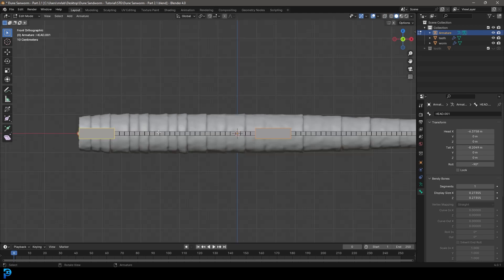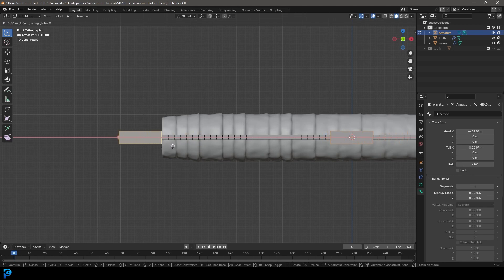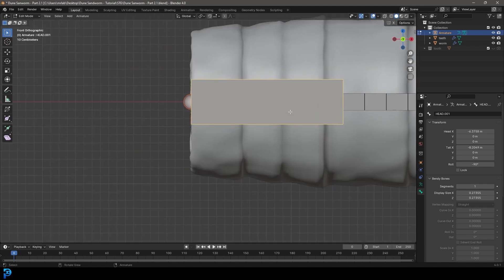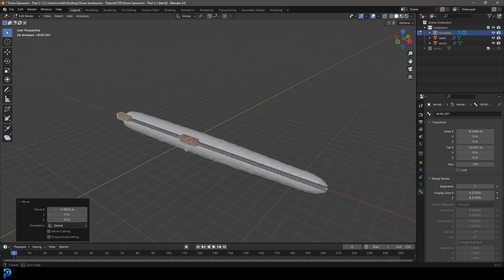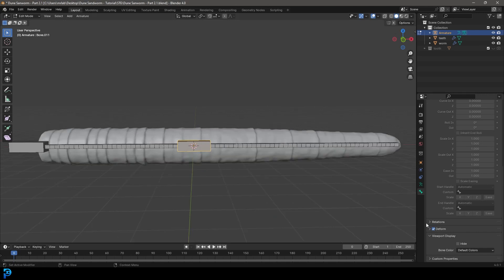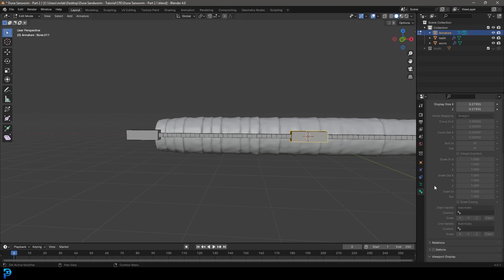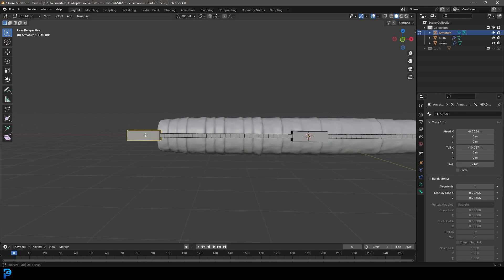Grab both duplicated bones, go G X and move them forward so they're just in front of the frontmost bone. Turn off the Deform checkbox in bone properties for both since they're controllers and won't deform any mesh. Name the middle one 'mid control bone' and the front one 'head control bone'.